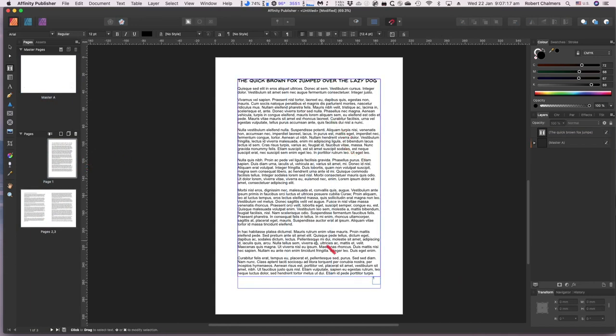It's set up with one master page and three pages full of text. We're back to page one — 'the quick brown fox jumped over the lazy dog' and a whole set of filler text.